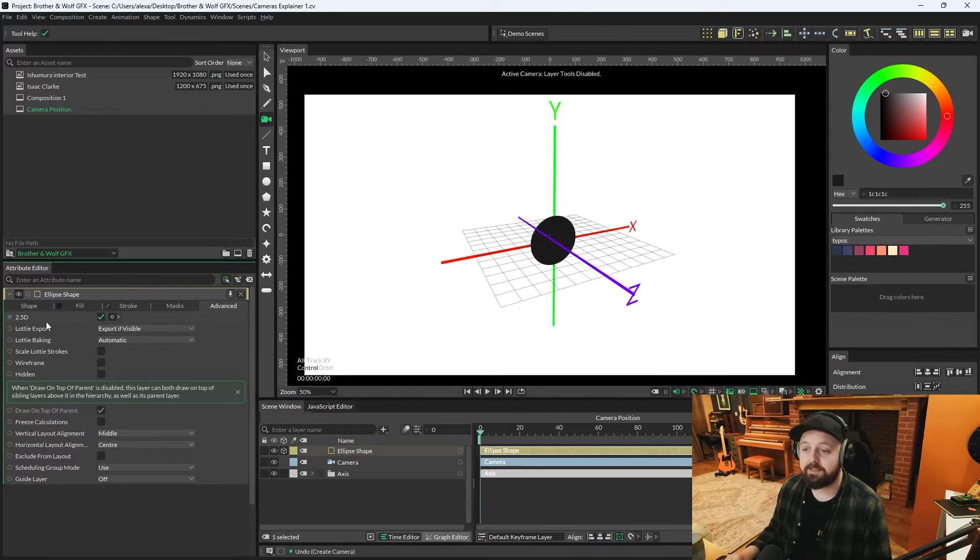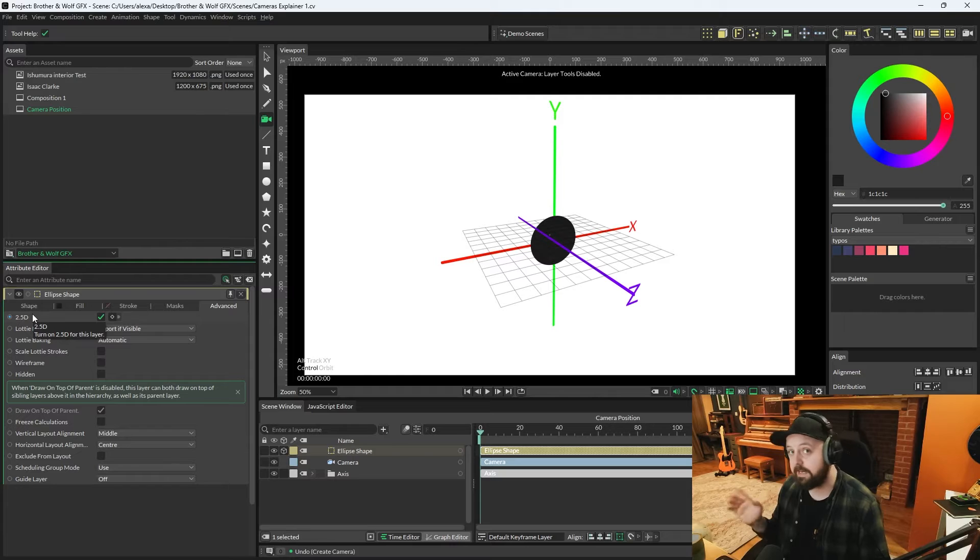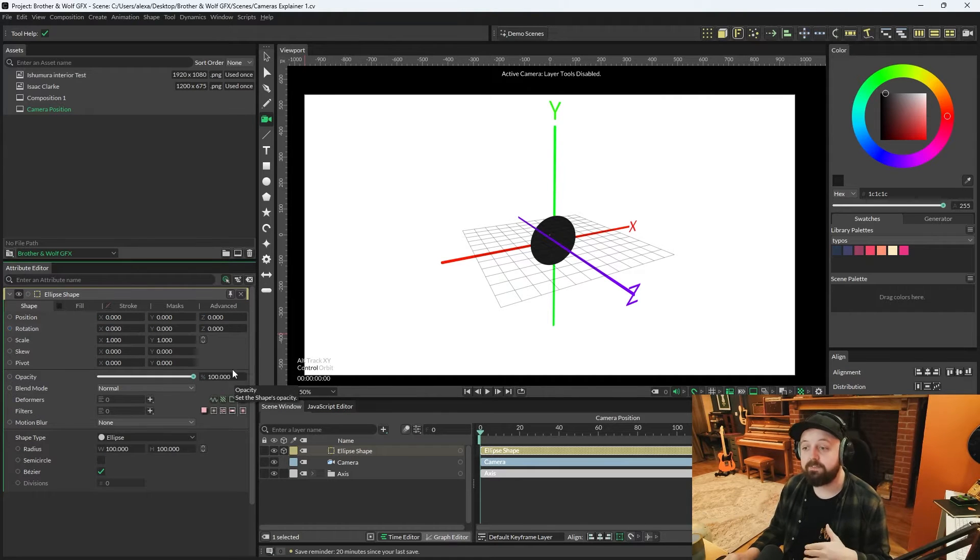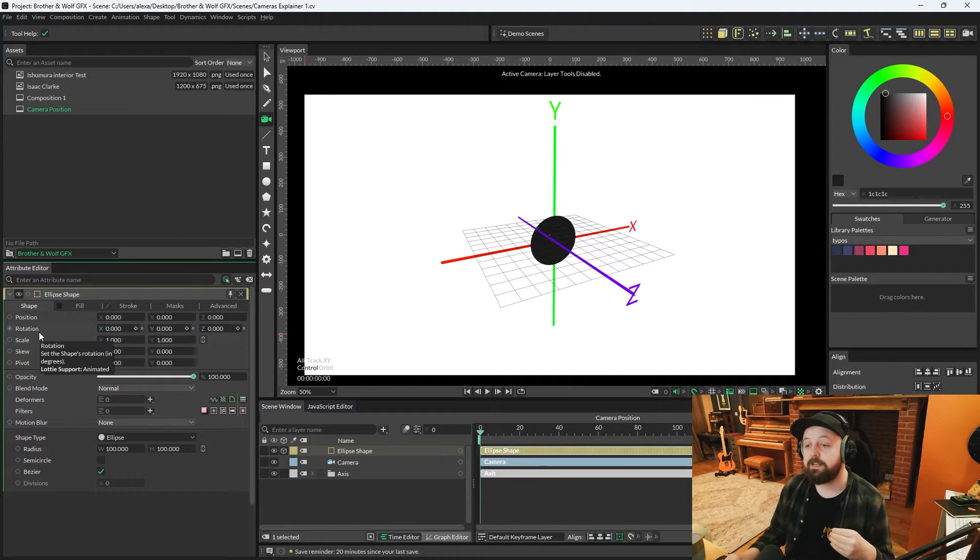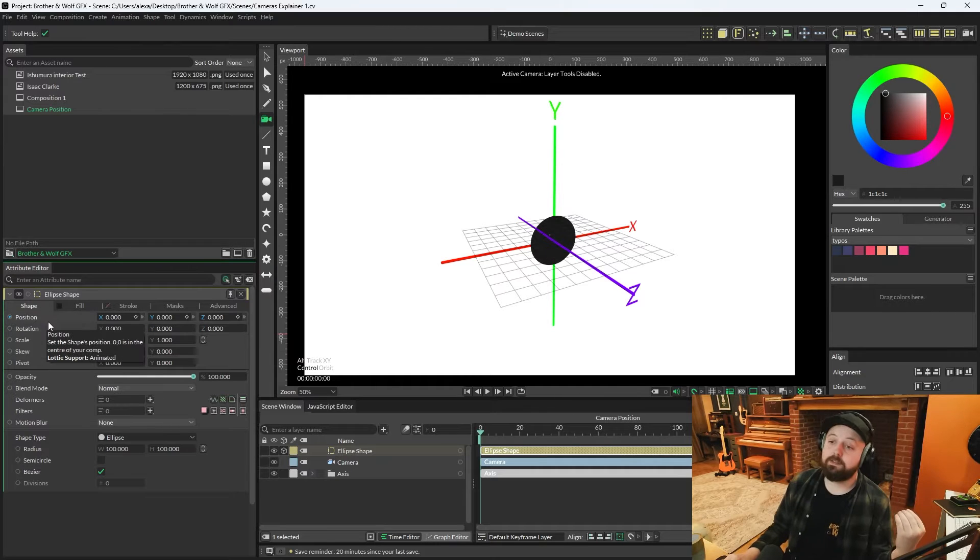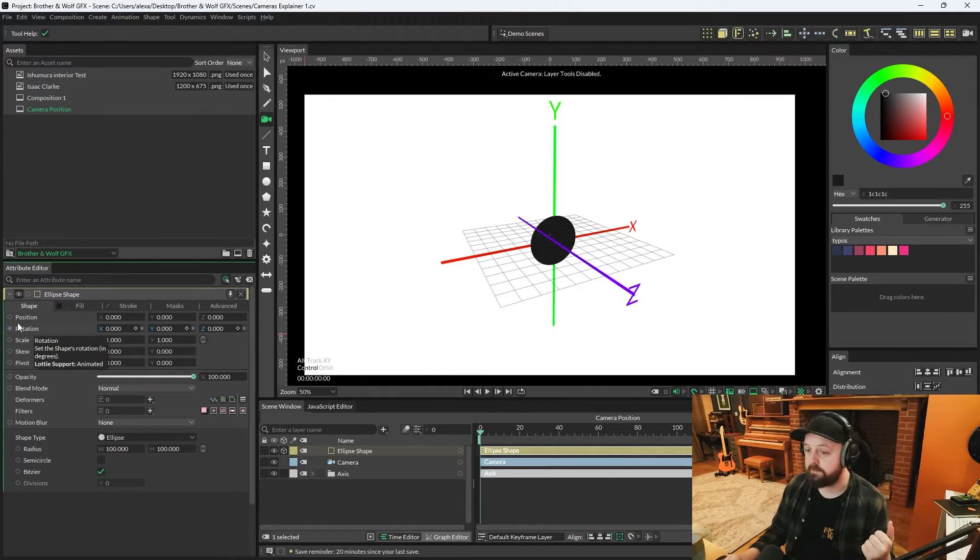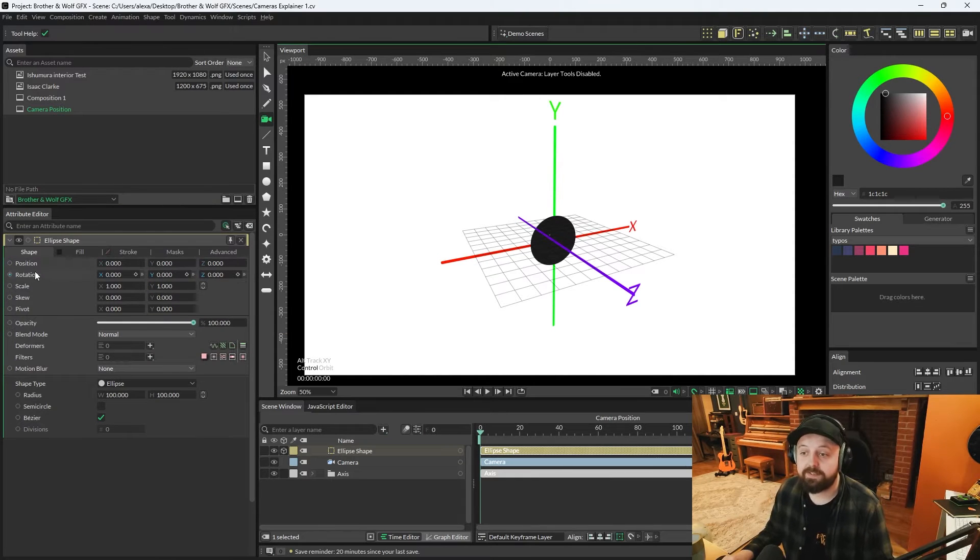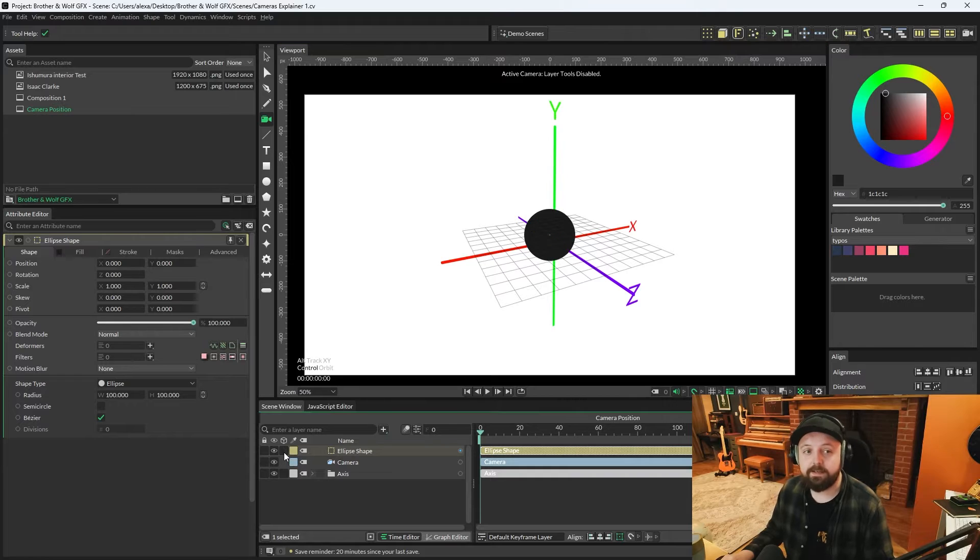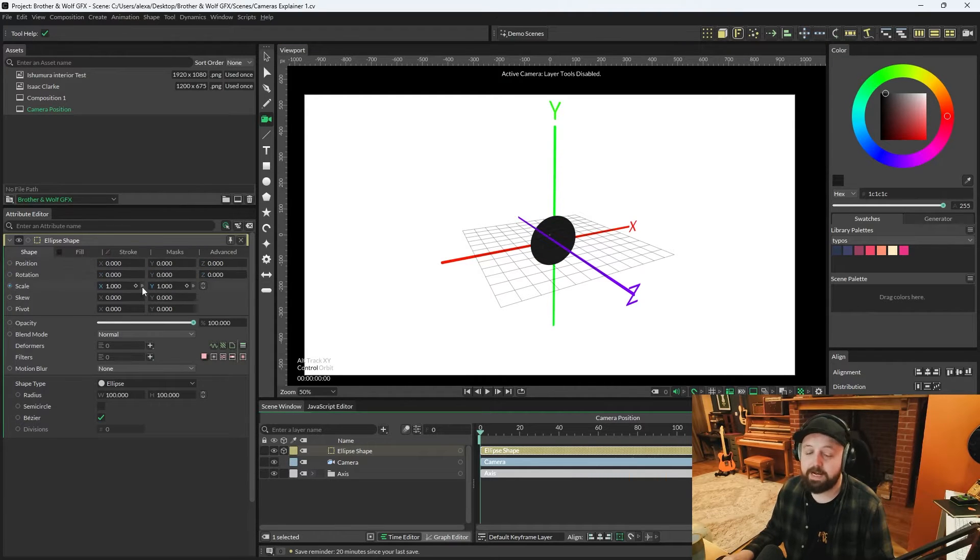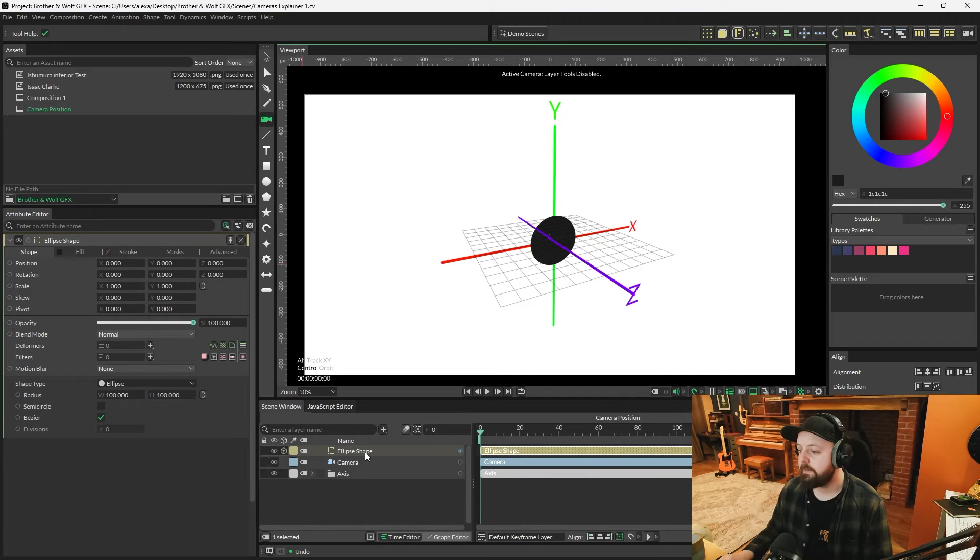When you create a shape whilst there is a camera in the scene, the shape will automatically be 2.5D. That's this little cube button in the scene window on the shape itself, or if you go onto the ellipse shape you can go to the advanced tab and there's also a 2.5D checkbox there. The other important thing to note is that when you enable 2.5D on a shape, the position and rotation attributes go from x,y to x, y, and z.